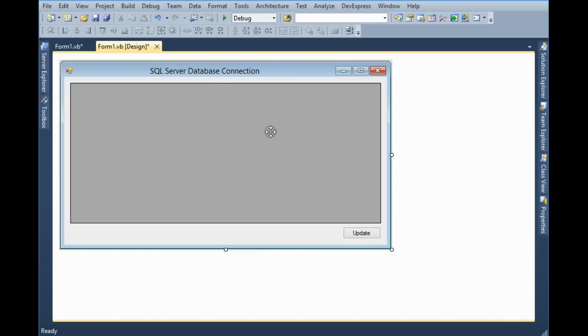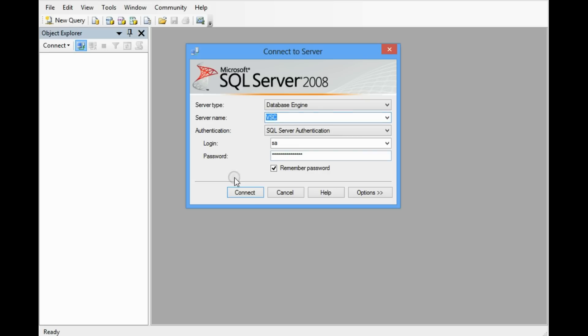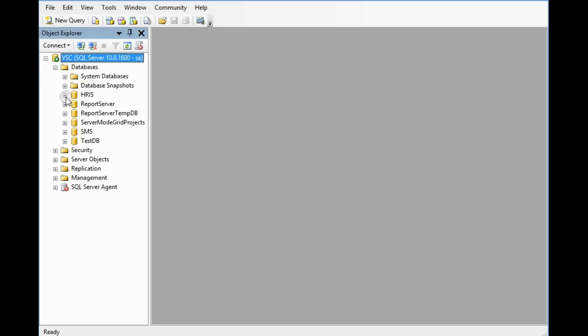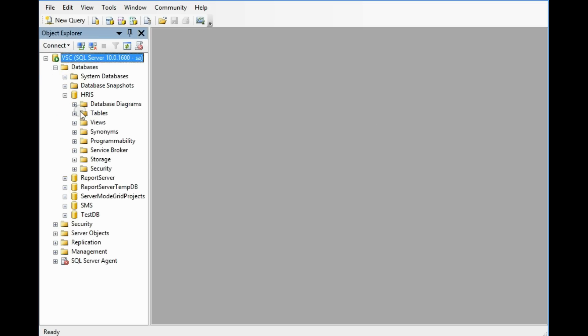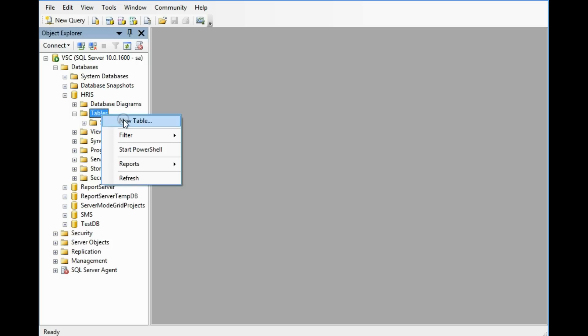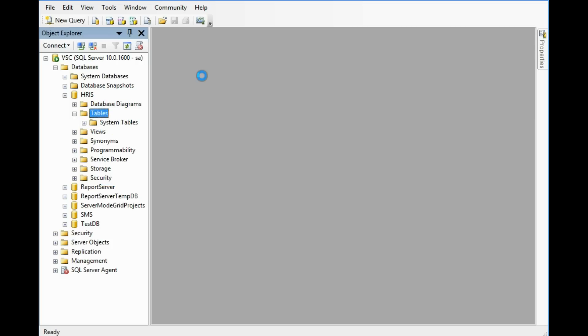Now I need to make a table in the database so I'm going to the SQL Server databases HRIS. I'm now creating a table, Employee table, simple Employee table.